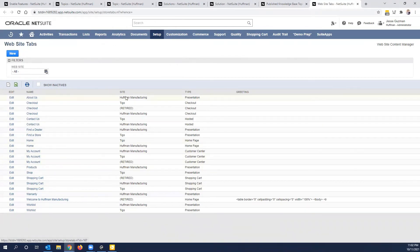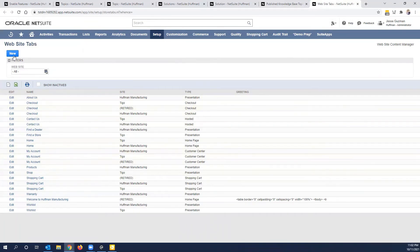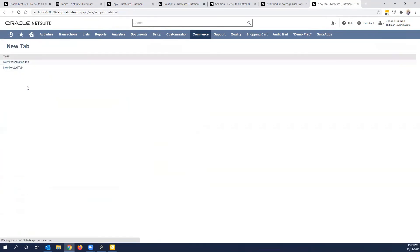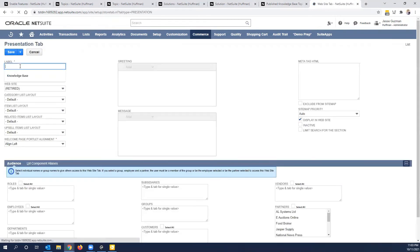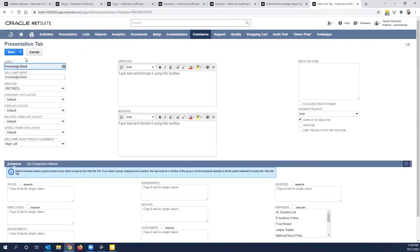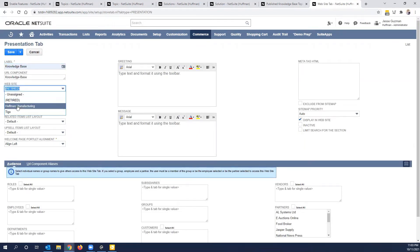I'm going to go ahead and create a new one, you want to make sure to select a new presentation tab. Let's name it, I'm going to call it knowledge base. And I'm going to put it on my Huffman manufacturing. Now you can play with the layout and the way this looks, put some messaging. Obviously, I have here display on website, which is very important if I want to show it, or I could uncheck it.